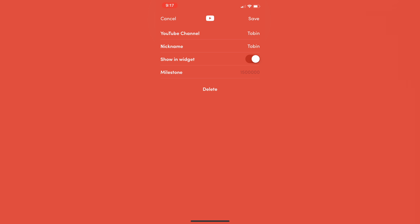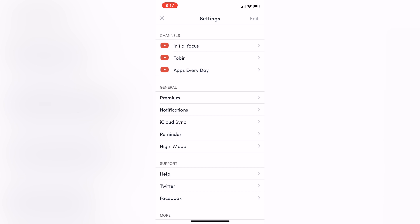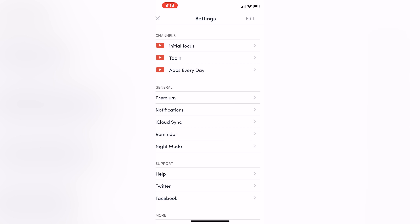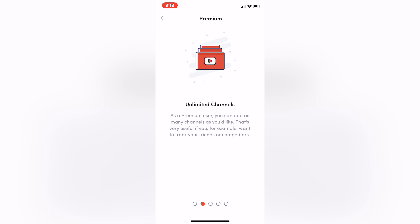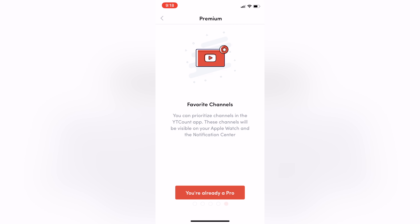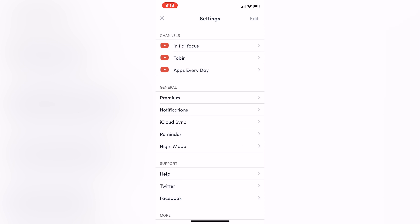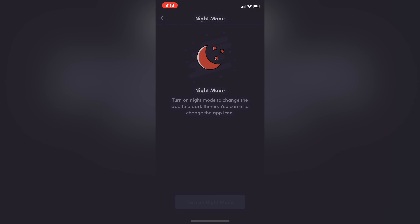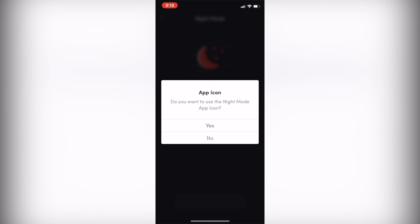If I go back to the main screen and tap the top left I can see some settings. This is where you can remove channels — I can hit delete here. You can also set milestones so if you hit a certain subscriber count you'll get notified. You can also add more channels here. On the free version I believe you can only have one, two, maybe three channels, and with premium you can have unlimited. You can see all those benefits right here.